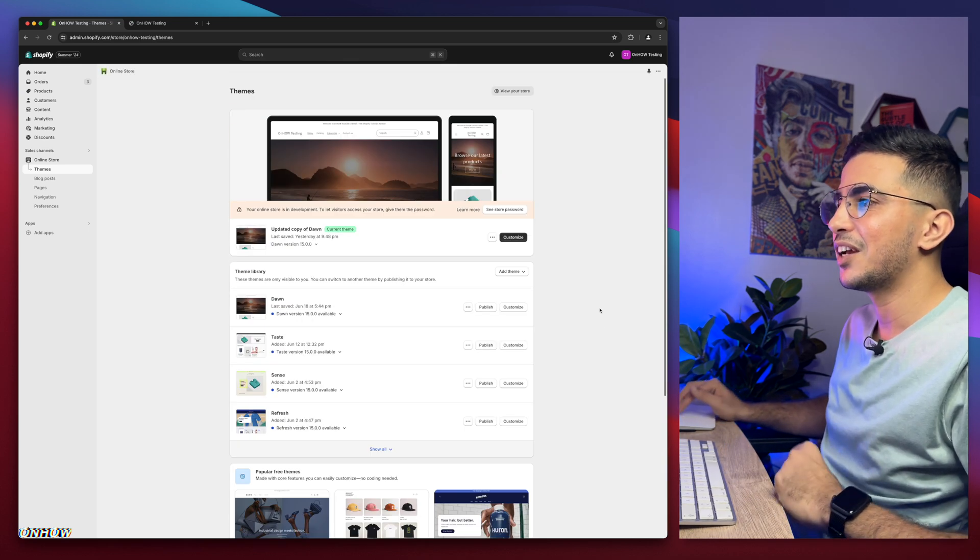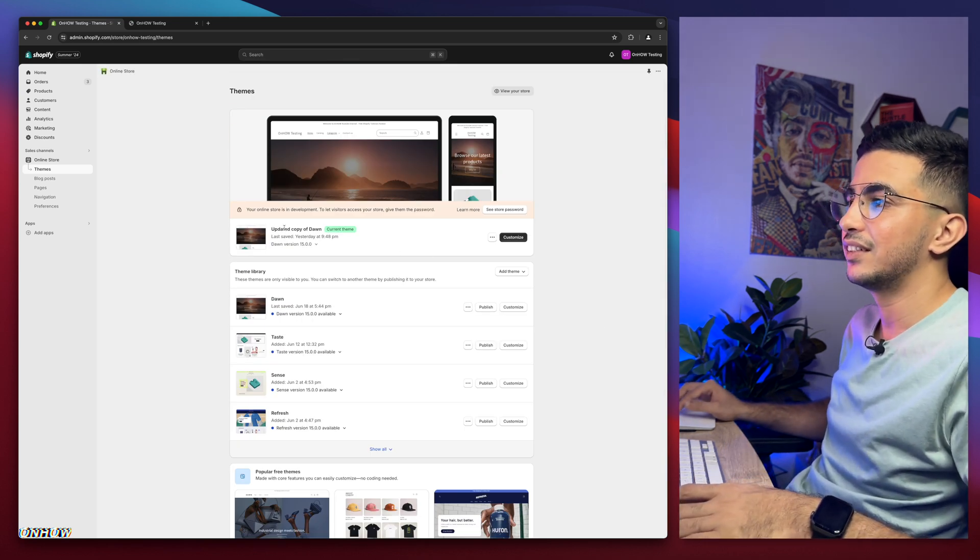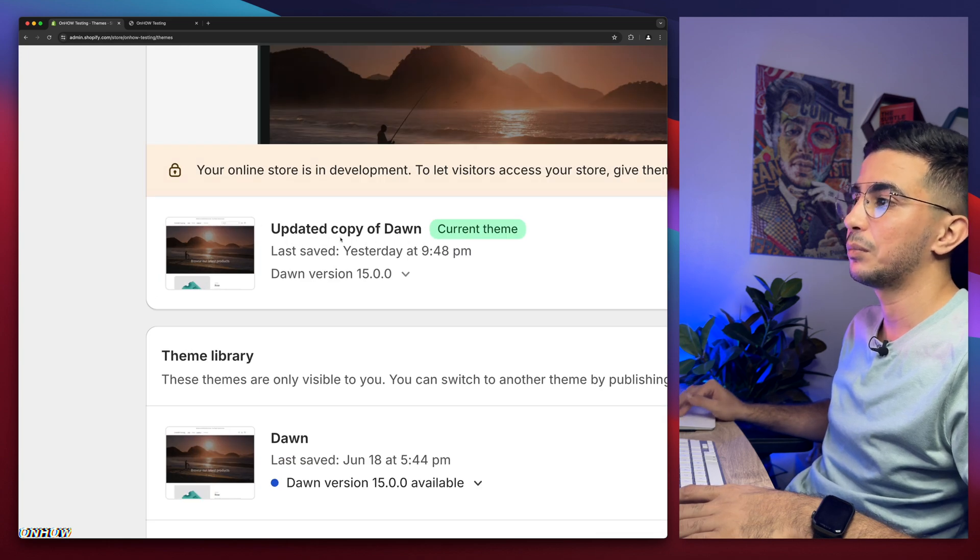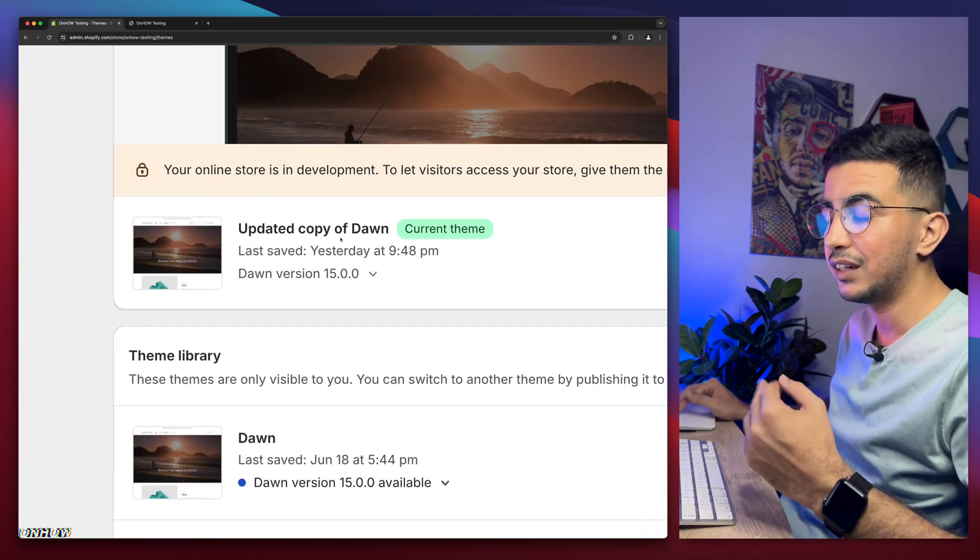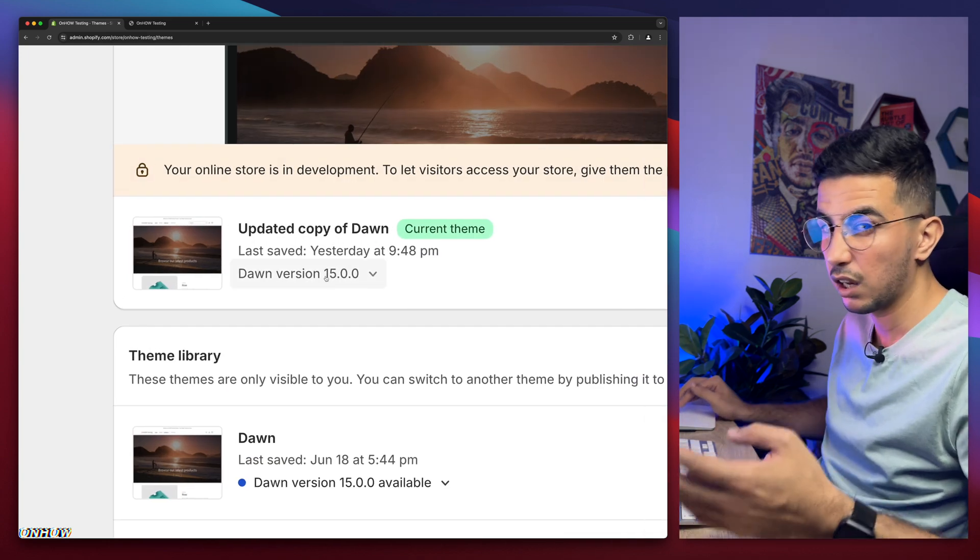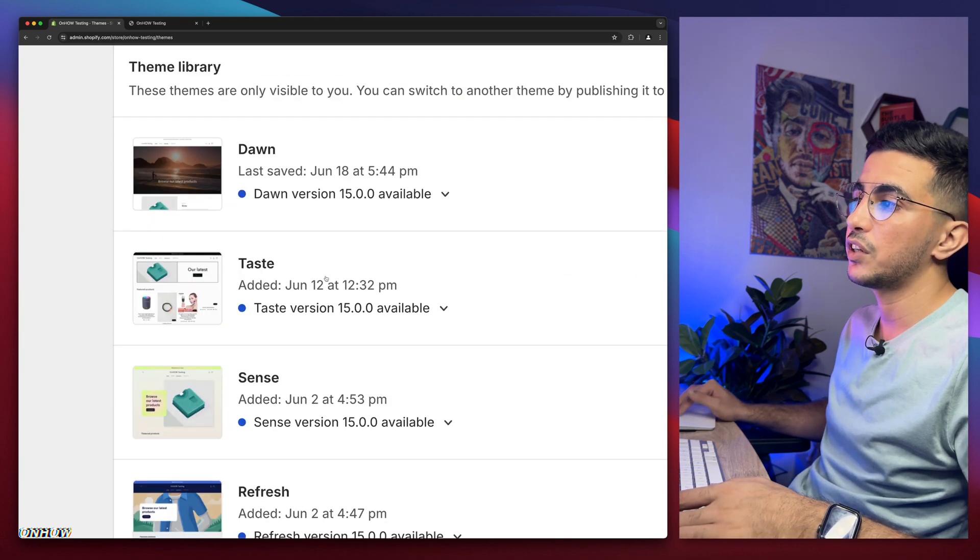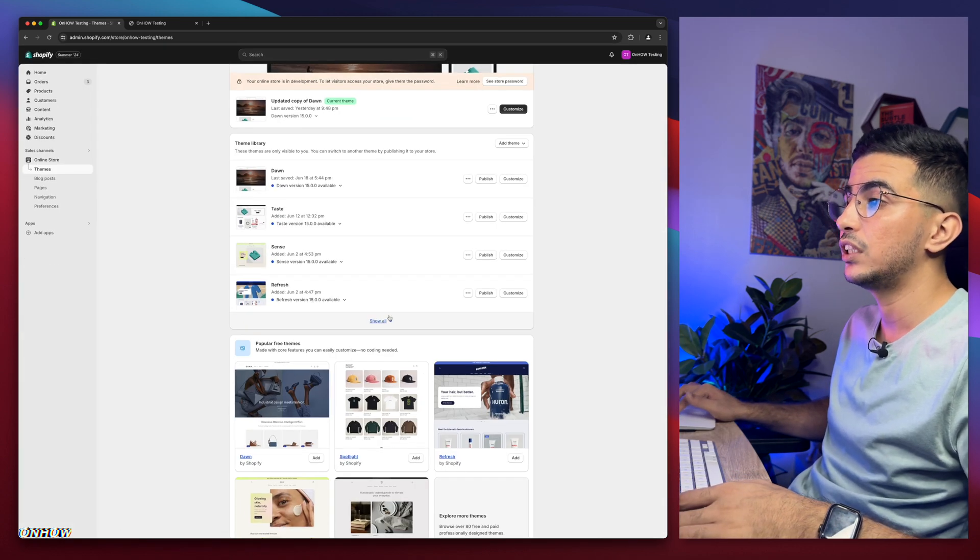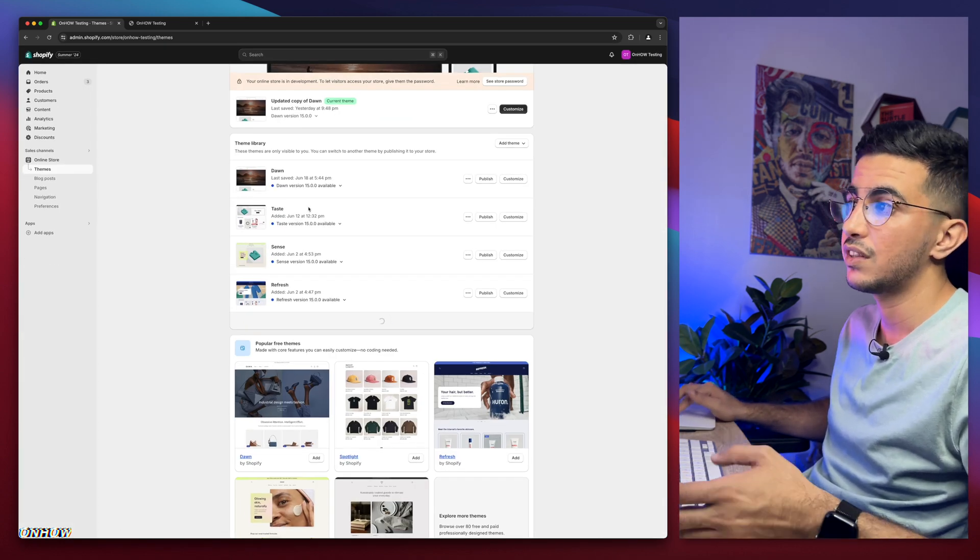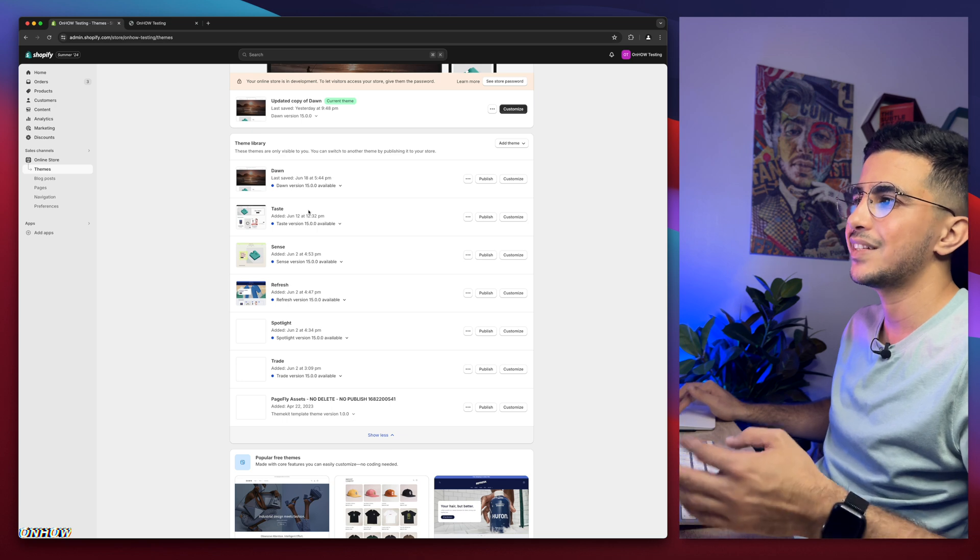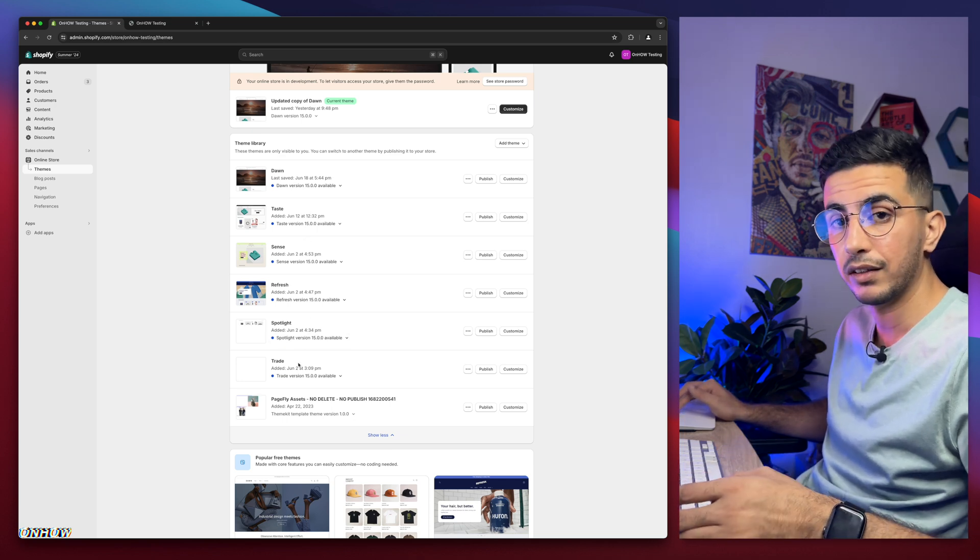As you can see, this is the Shopify dashboard and I have here Dawn theme, which is the theme I do demonstration on in the videos. I have version 15 which is the last one as of now. But if I scroll down here, I have other themes as well, which is Taste, Sense, Refresh, Spotlight and Trade.